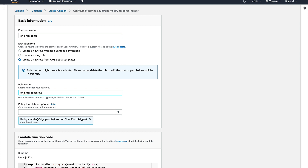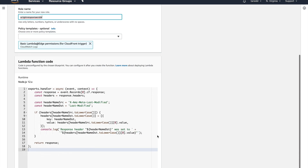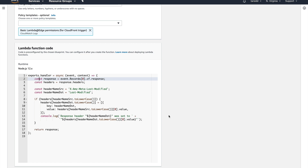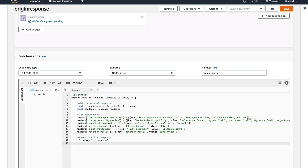I'm going to copy and paste some code into the function. The code is available in the AWS documentation — I'll paste the URL in the description. I'm not a Node.js developer so this is code copied directly from AWS documentation, but for testing purposes it's more than enough. Once the code is pasted and all settings look good, I'll save the function.